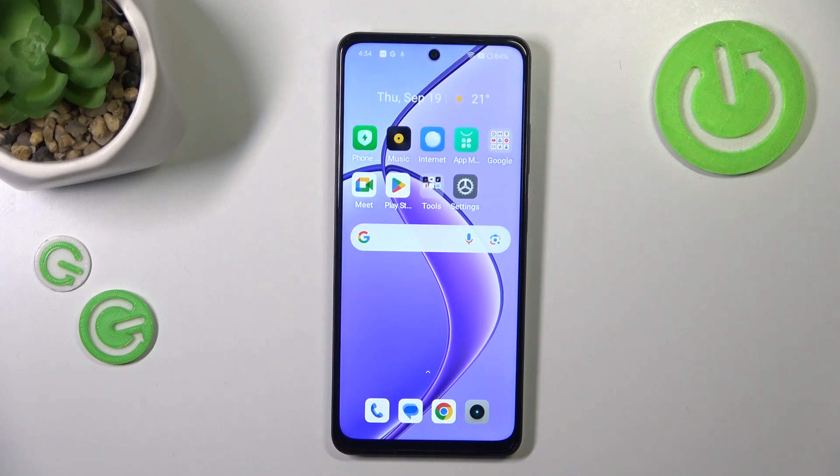Hi everyone, in front of me I've got Realme 12x and let me share with you how to turn off running apps on this device.